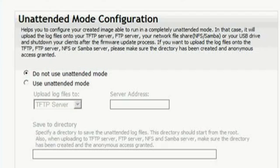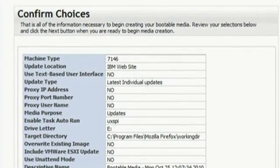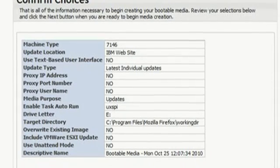Clicking Next, you now choose the unattended mode configuration. If you select 'Use Unattended Mode,' you can choose where the update log files will be created and stored during the update process, and have the updates run without user intervention. As you only have one system to update, go ahead and select 'Do Not Use Unattended Mode,' then click Next to continue.